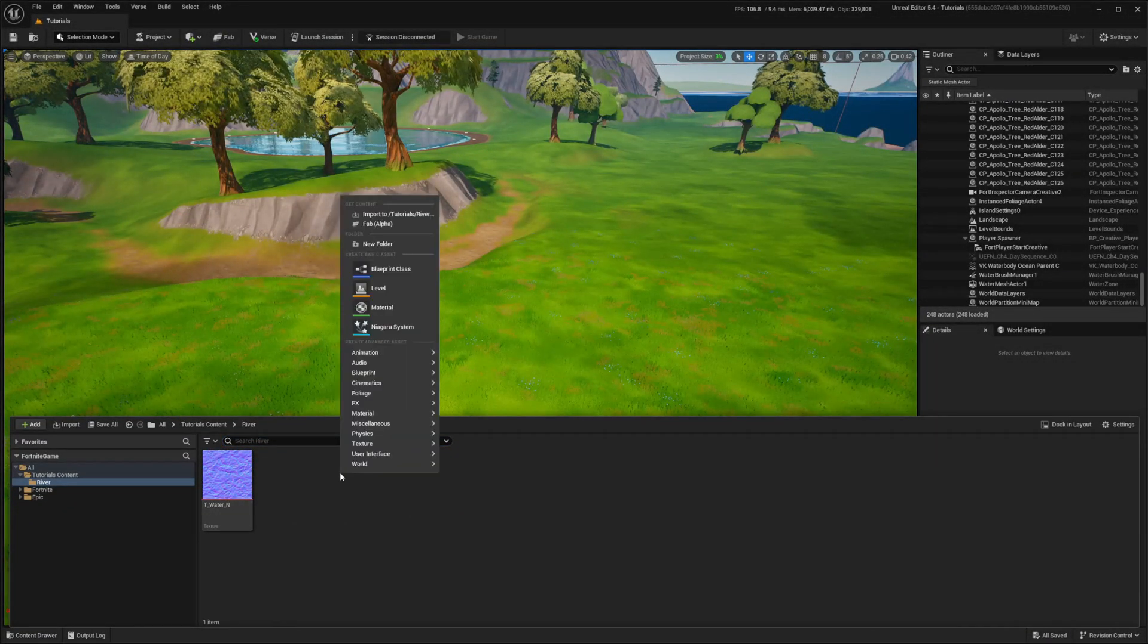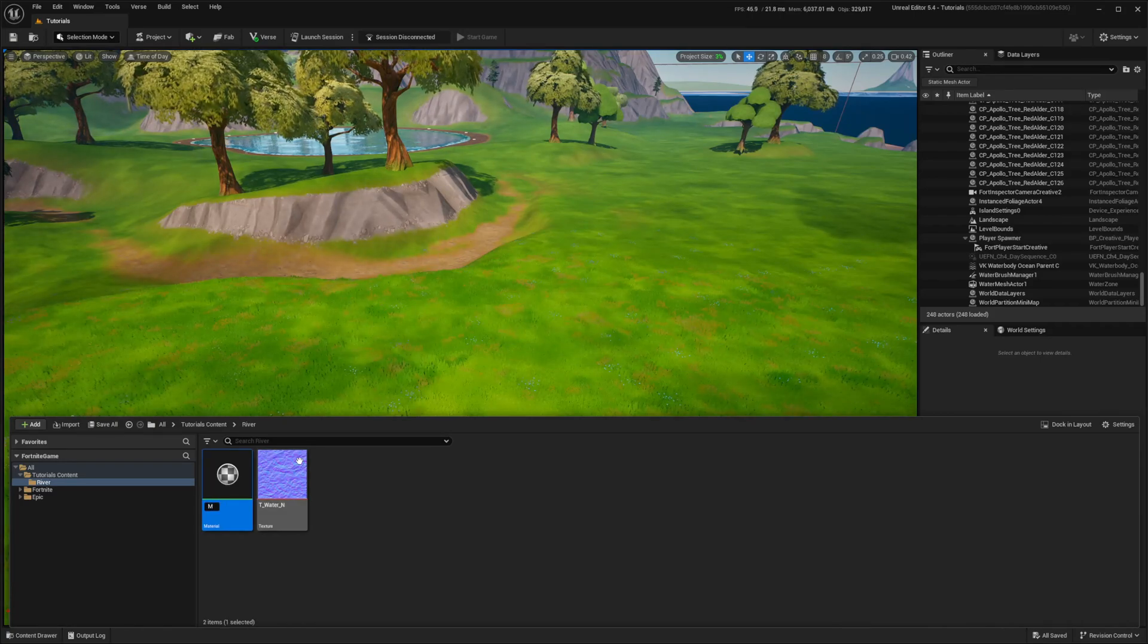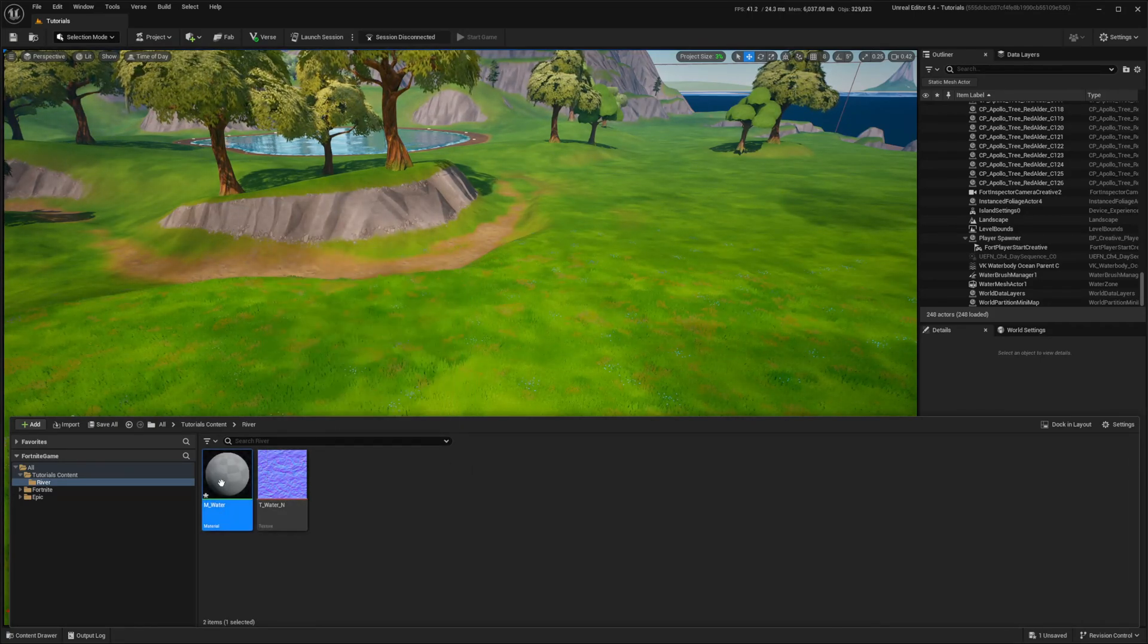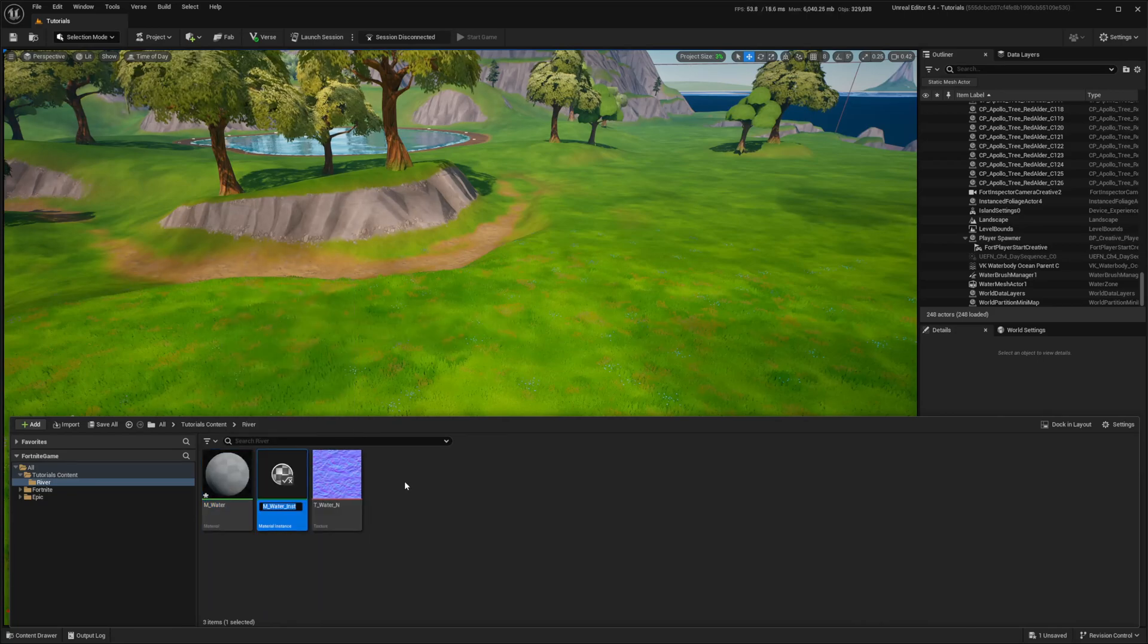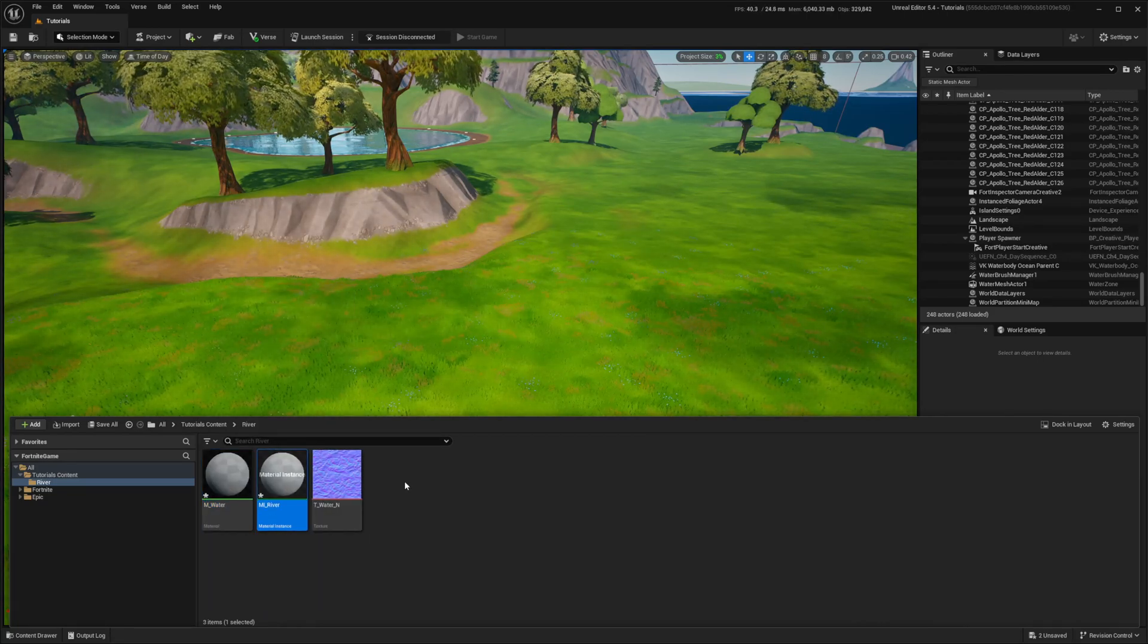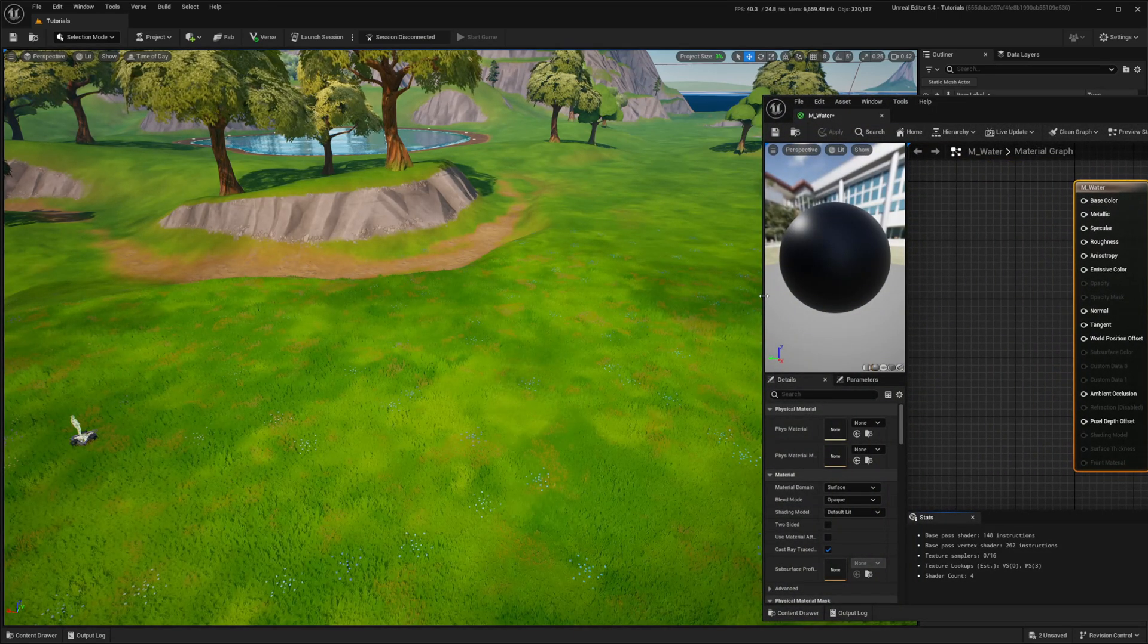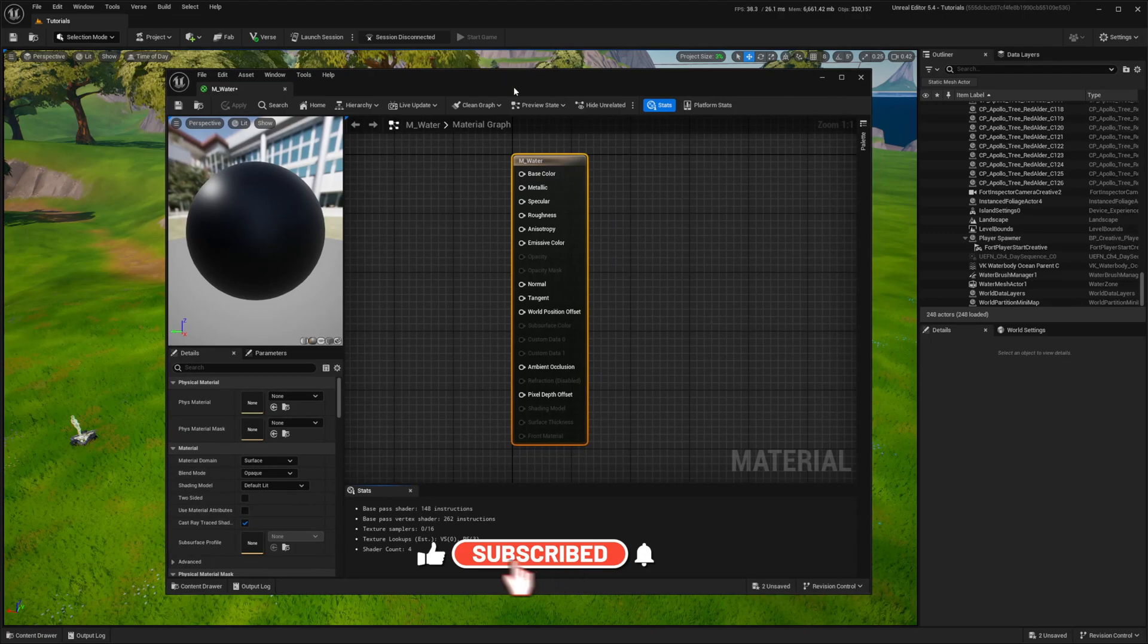Firstly, I need water material, and from that I'll create a material instance. Don't fret if you're unfamiliar with the distinction. The material instance is essentially a child of the main material, enabling us to manipulate the material using exposed parameters rather than constantly adjusting nodes within the main material.